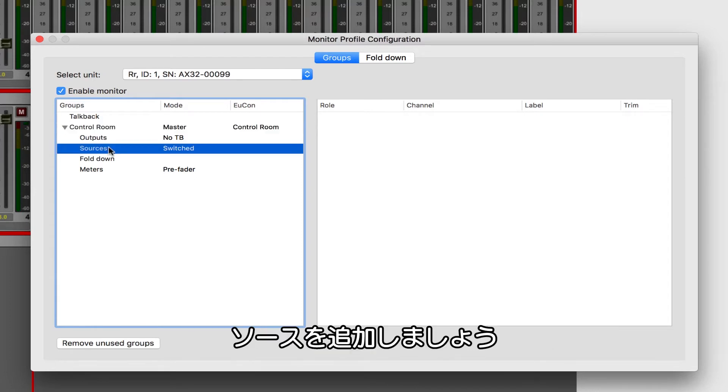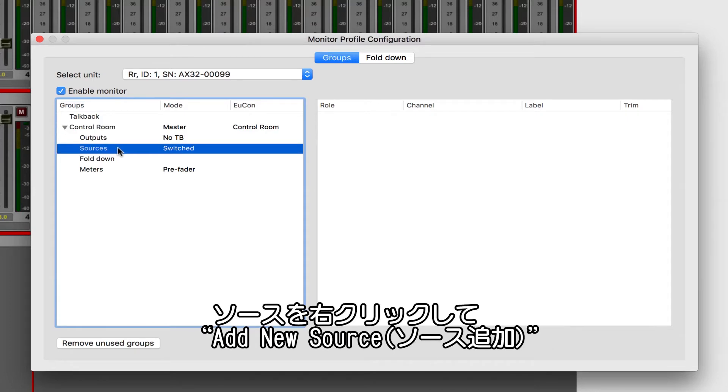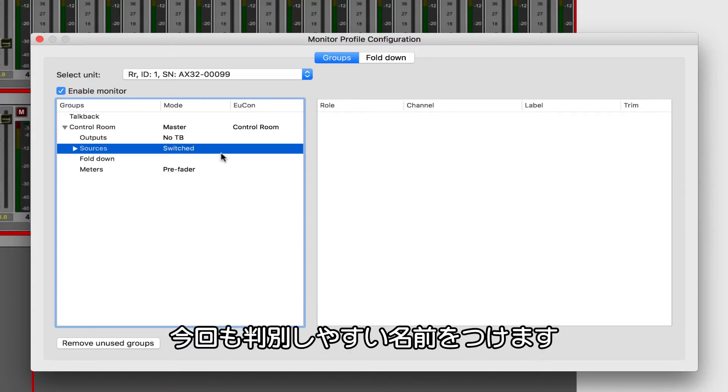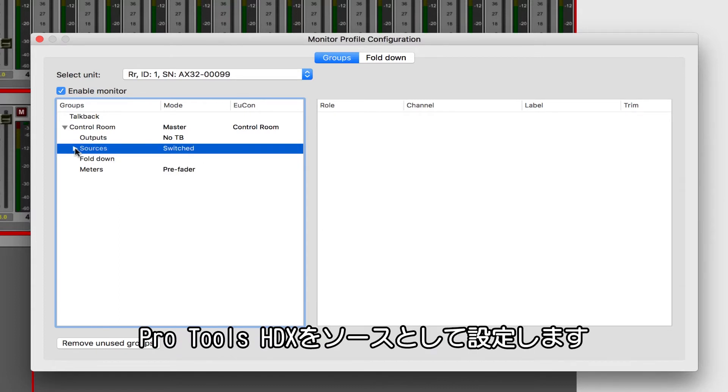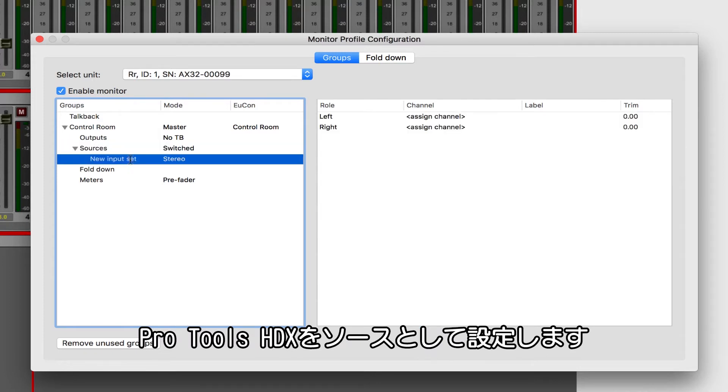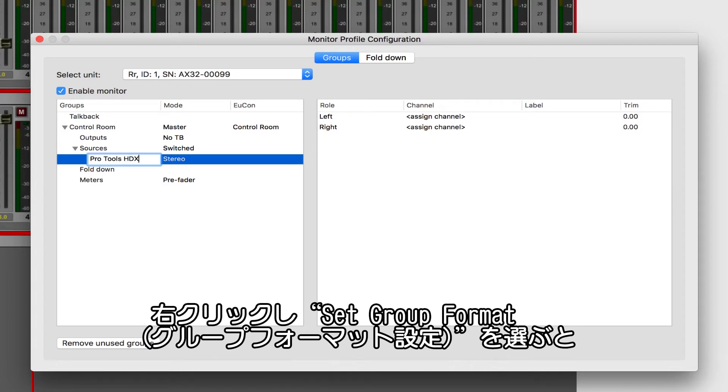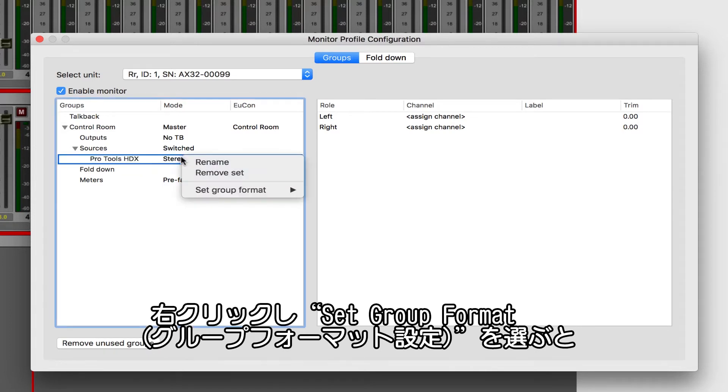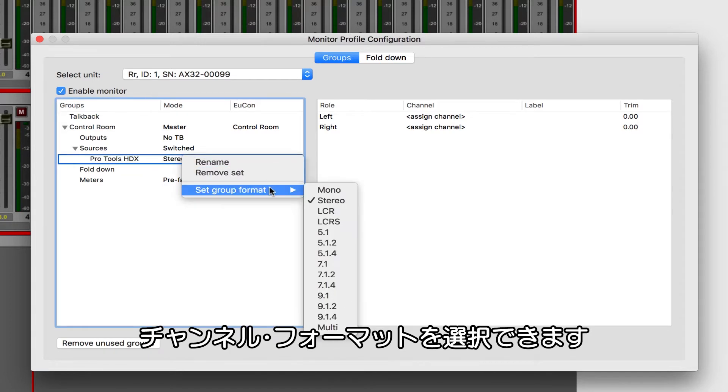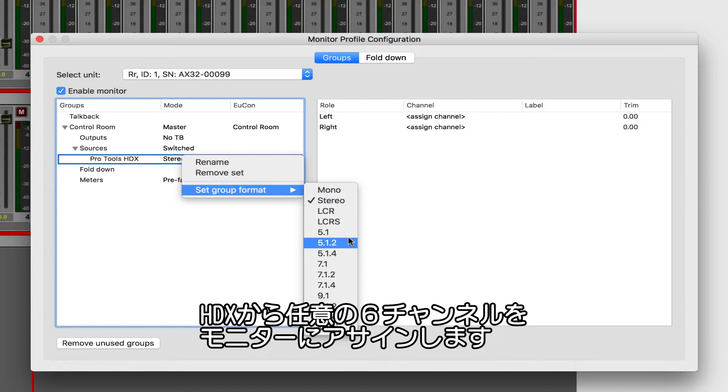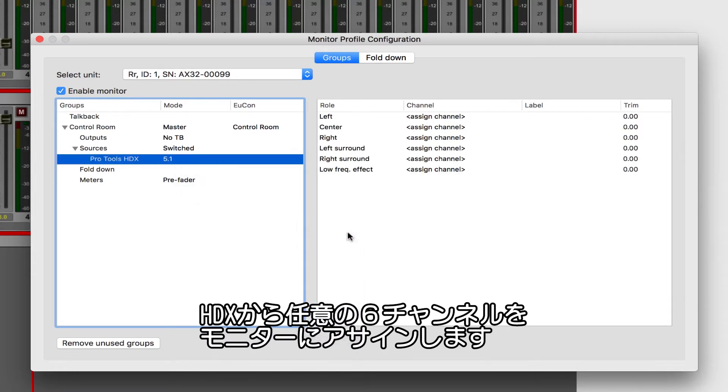Let's add a few sources. Right-click on Sources and choose Add New Source. Let's label our new set to better describe the input. We'll make a source for our Pro Tools HDX system. Let's say we're working primarily in 5.1, so right-click and under Set Group Format, we can choose from an array of different widths. Now we need to tell the monitor where the six channels we want to assign from our Pro Tools HDX source are coming from.